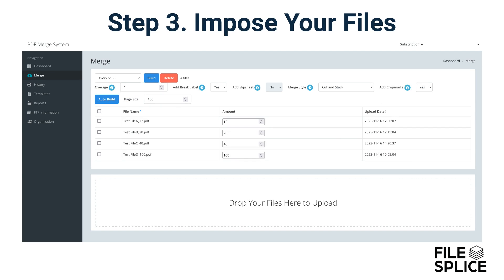Once your files are uploaded, you have some options to select if you choose to — options like adding a slip sheet or cover sheet, setting the imposition style, adding crop marks, changing quantities, and more. To learn more about these functions, visit filesplice.com/PDFMergeSettings. We'll link that below as well.